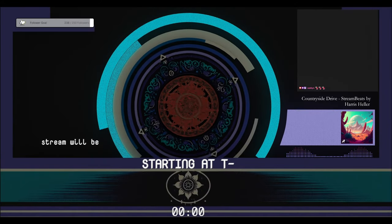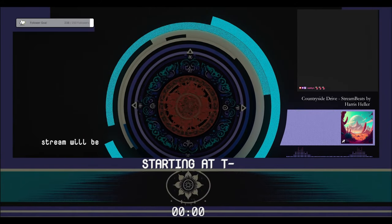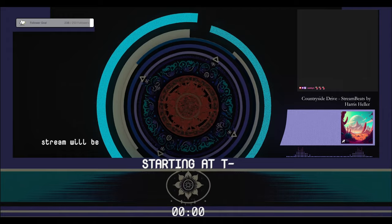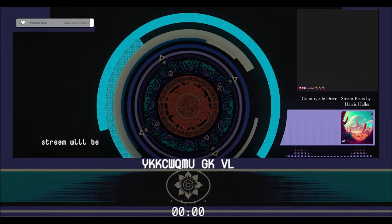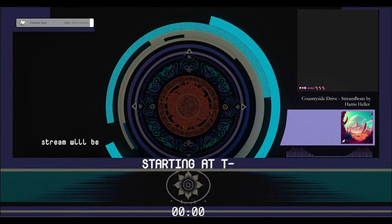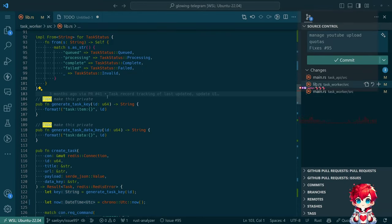Good morning, it's time for another Sunday morning coding stream. I've been looking at some of the code trying to decide what we're going to do today, remembering where things were a week ago and what comes next, chipping away at some of the errors left from last time.